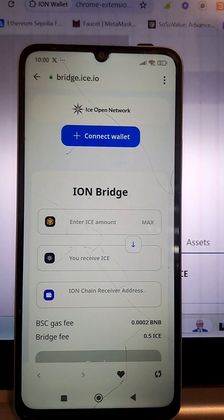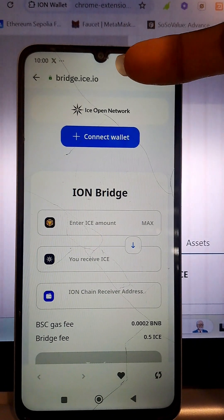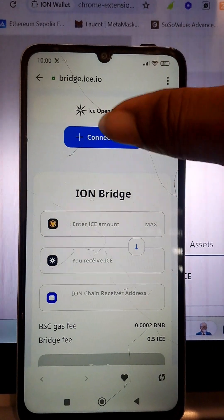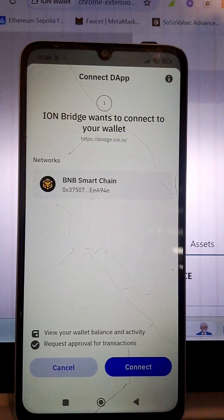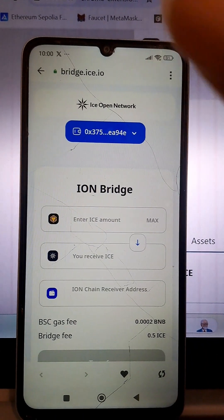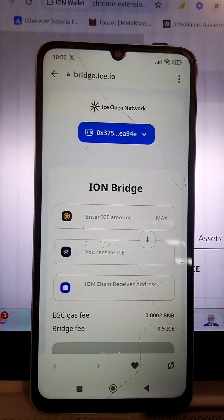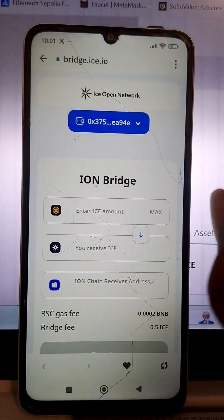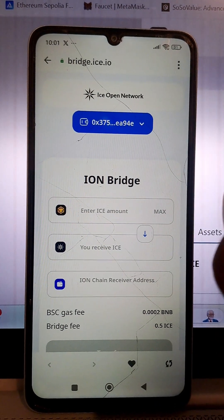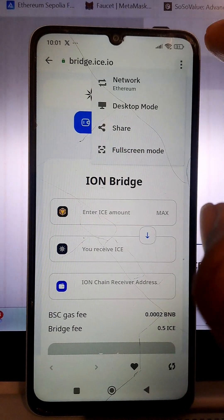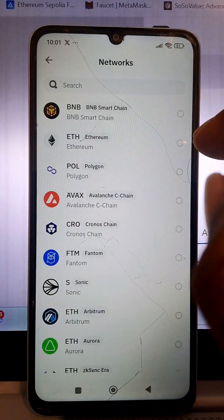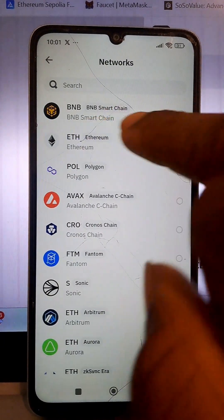This is the platform — bridge.ice.io. Now connect your wallet by clicking 'Connect.' The wallet has been connected successfully. Next, change the network: by default it is on Ethereum network, so change it to BSC network by clicking the button at the top. Click on it and select BSC.